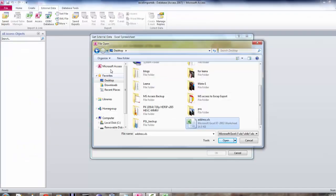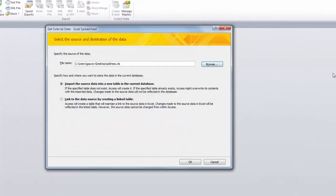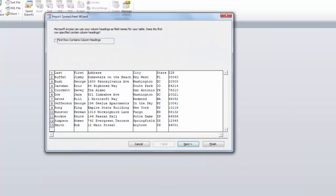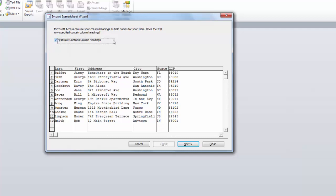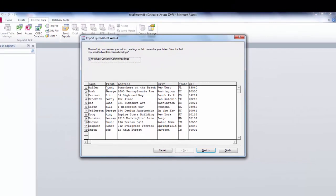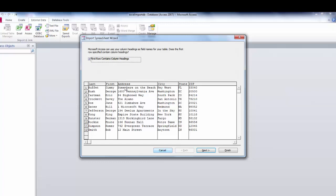Let's go back to Access and import this file. Now we have option for importing source data into table in the current database or link to the data source by creating a link table. For now we will just import it. Click on OK. Now we can check which is the heading by clicking on the column first row contains column headings. Last, first, address, city, state and zip. This looks exactly like our Excel table.